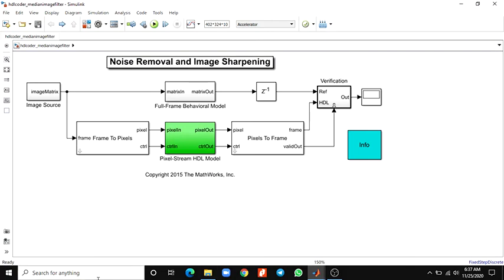Hello everyone, in this video we are going to discuss noise removal and image sharpening example.